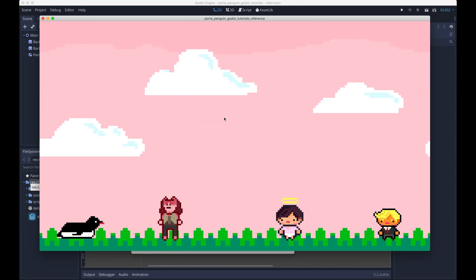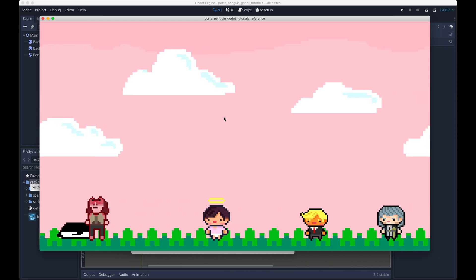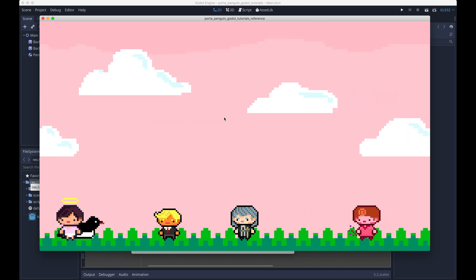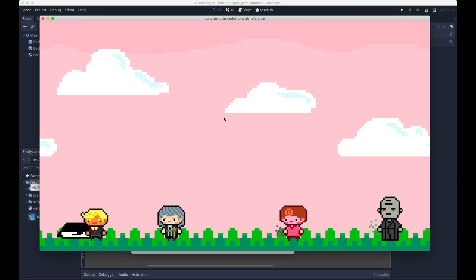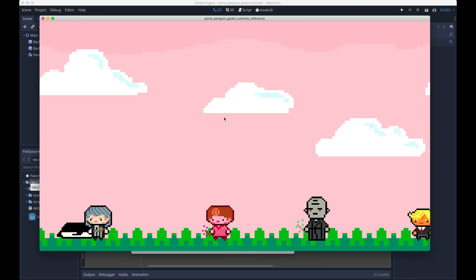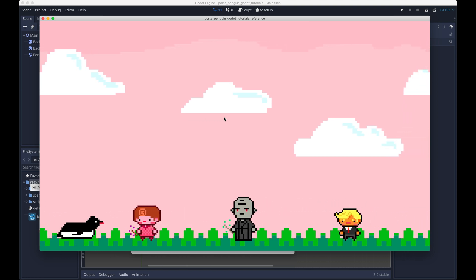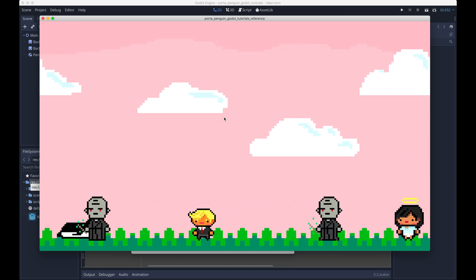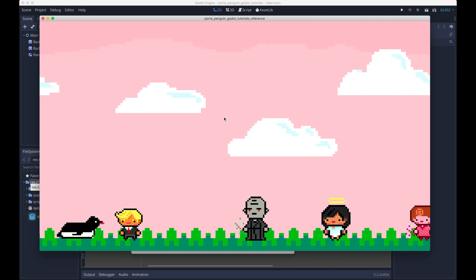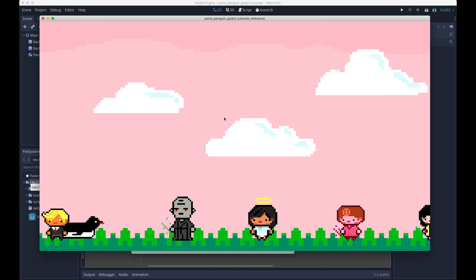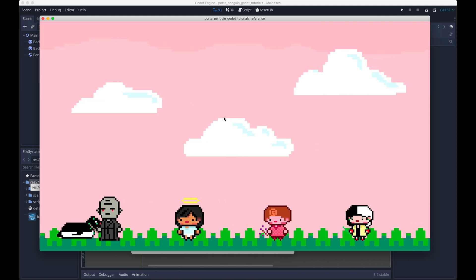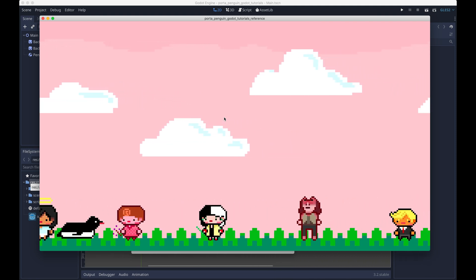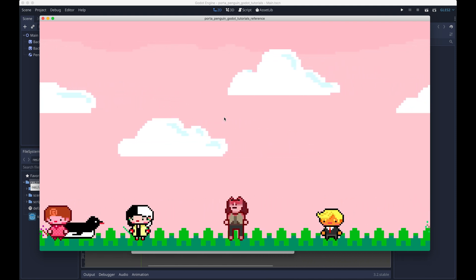Hello, welcome back. This is part three of Making an Endless Runner in Godot. In this video and the next video, we're going to talk about how to make these characters walk across the bottom of the screen. These are the characters that the penguin is eventually going to be pooping on.